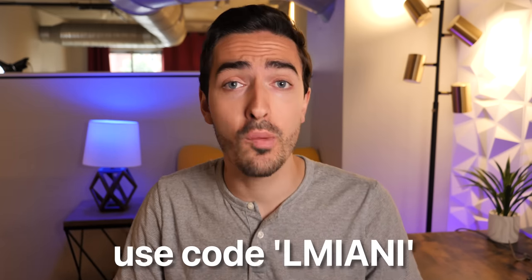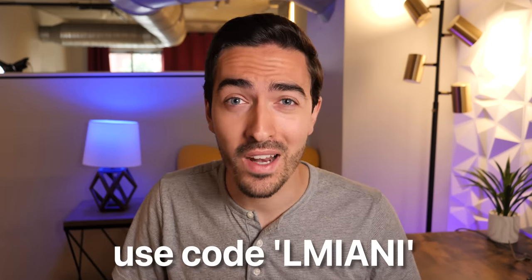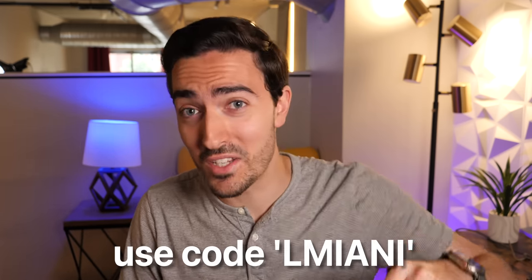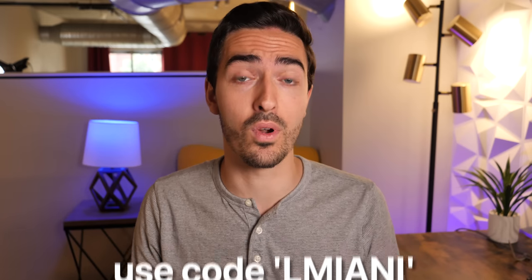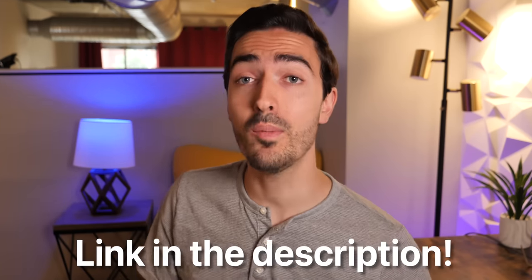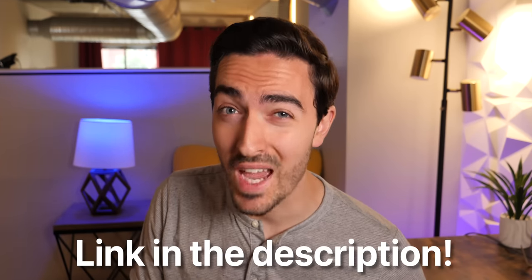And you can use promo code ELMIANI with the link in the description below to save even more. Get three whole months for just $10. So why wait? Check out ClearVPN today.